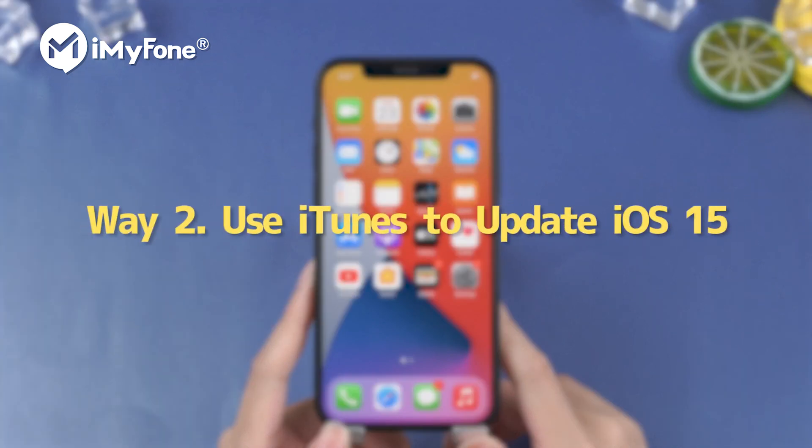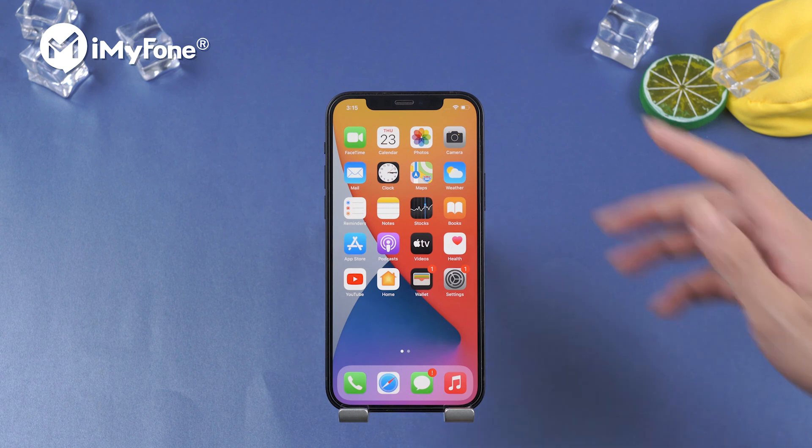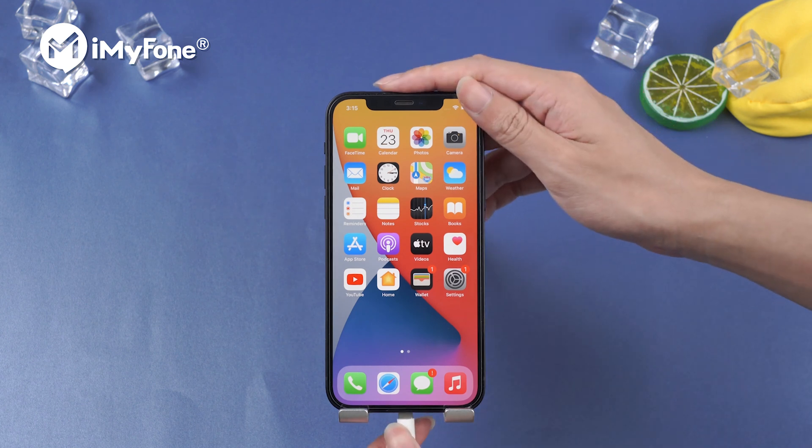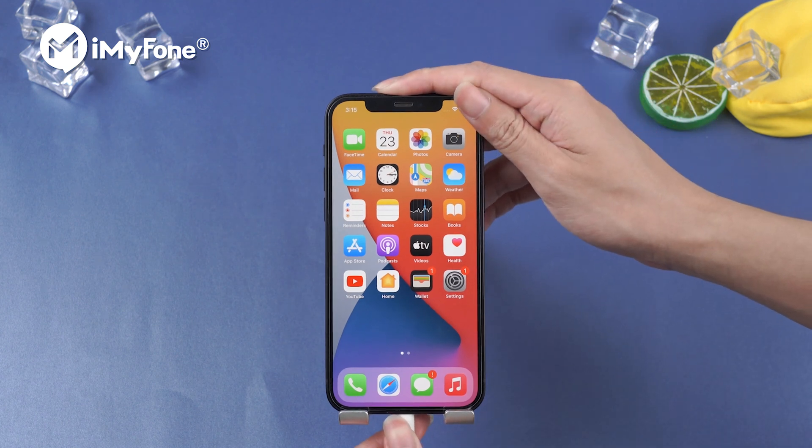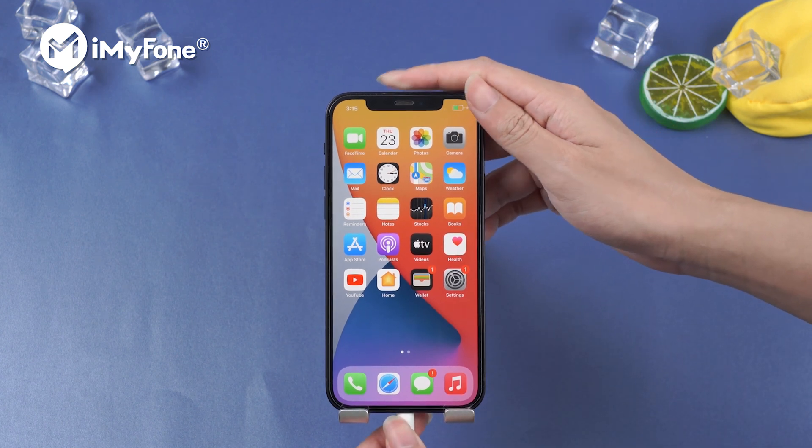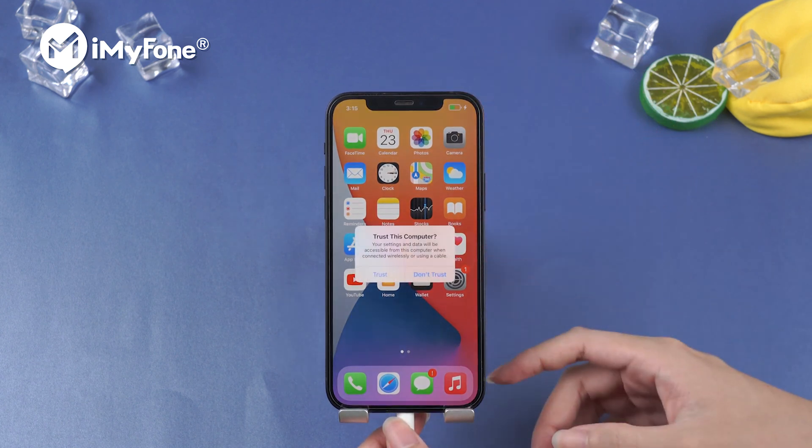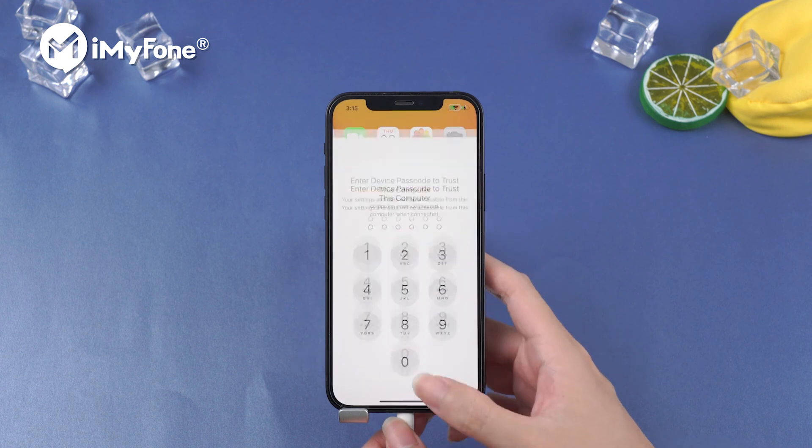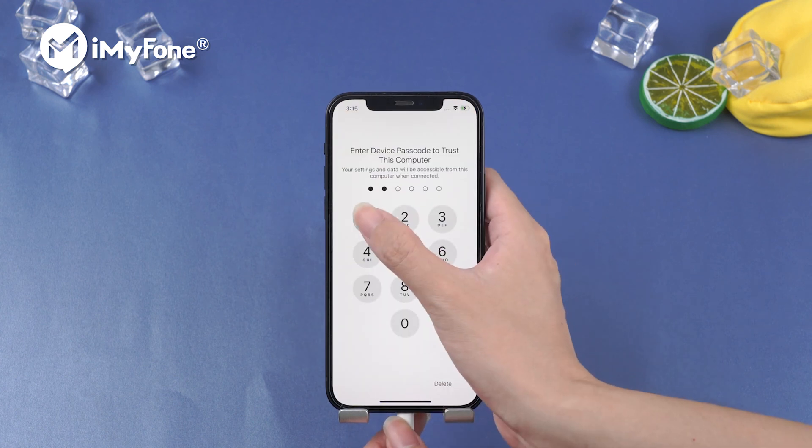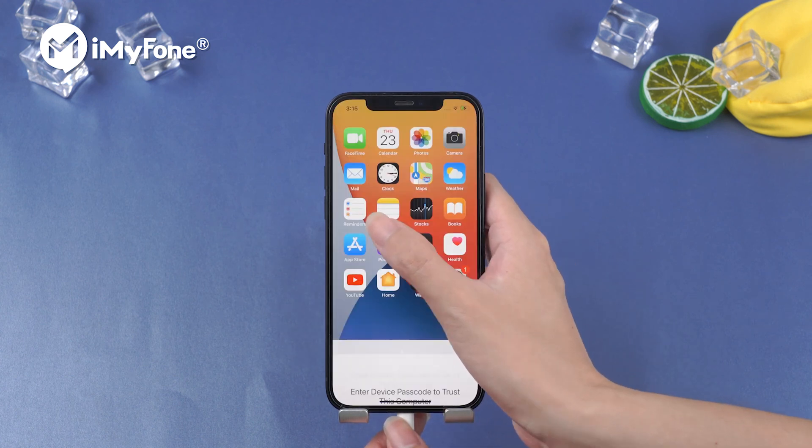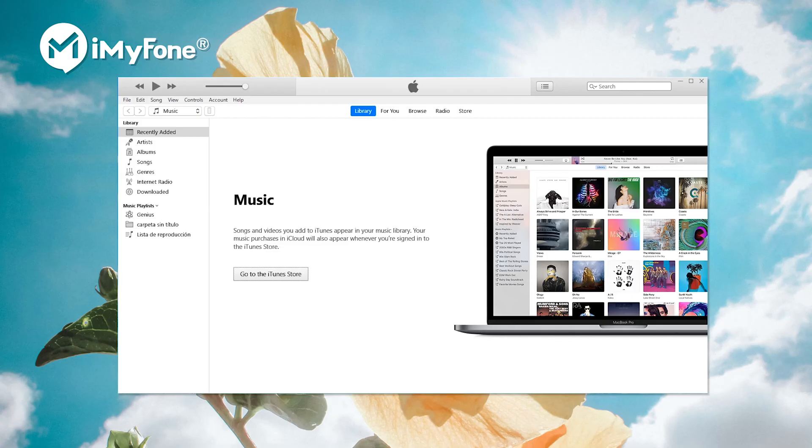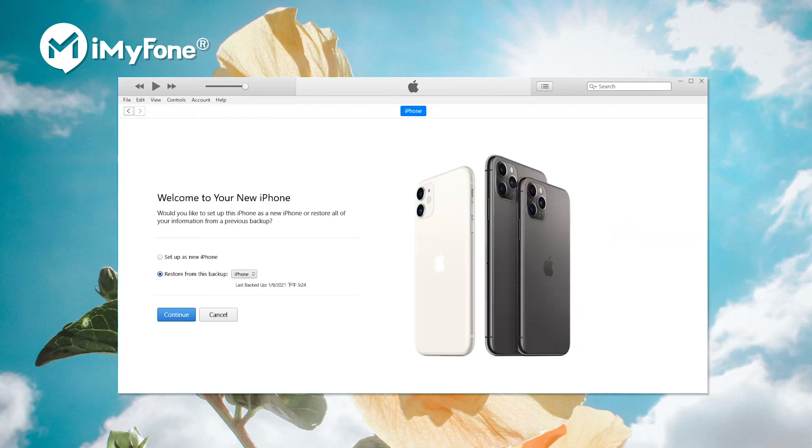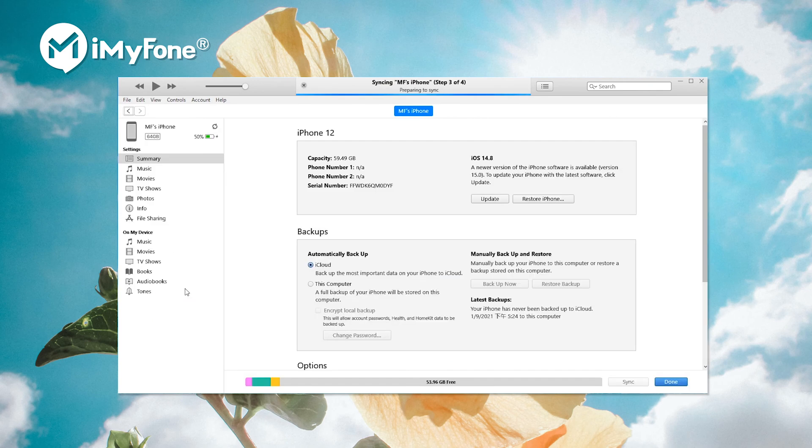Way number two, use iTunes to update iOS 15. First, connect iPhone to the computer with a USB cable. Input your iPhone password to trust the computer. Launch iTunes and click on check for update. Then you can update your iPhone to iOS through iTunes.